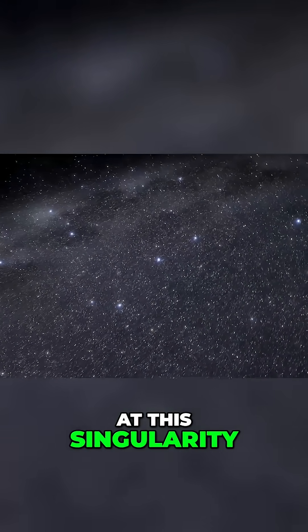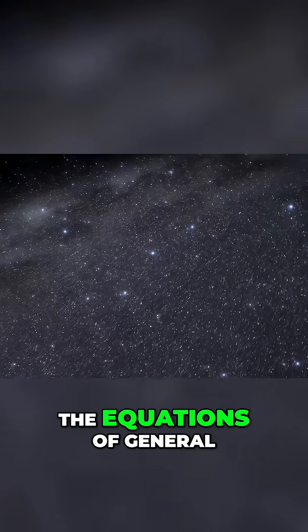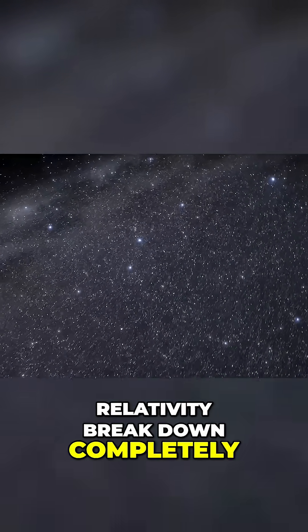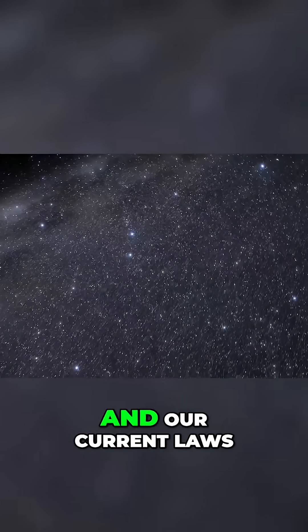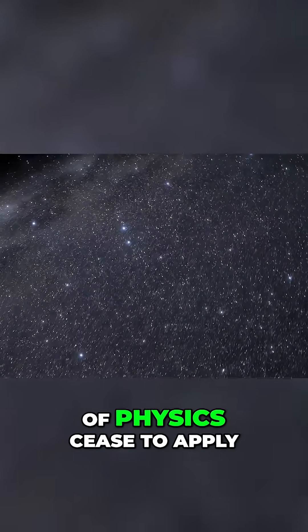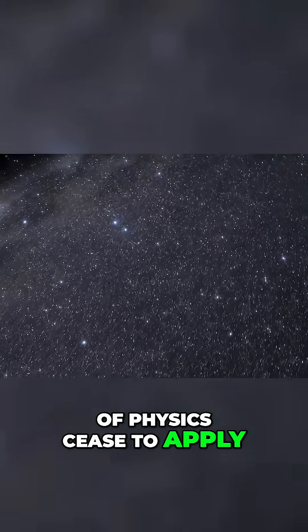At this singularity, the equations of general relativity break down completely, and our current laws of physics cease to apply.